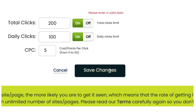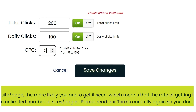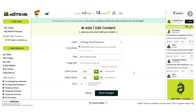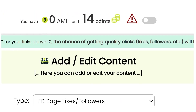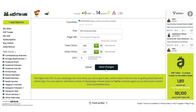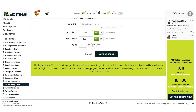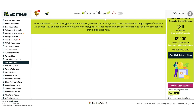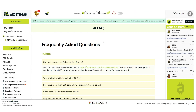Depending on how much you made from selling those likes on playerup — whether it was twenty, thirty, fifty, or even sixty dollars — that's what you can earn. And as you scale the process, you can make more money per hour.